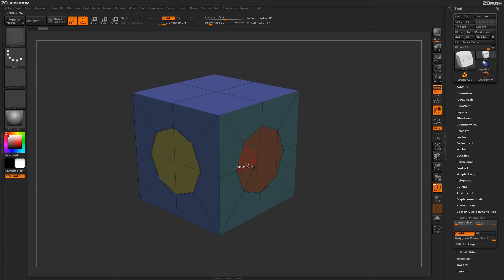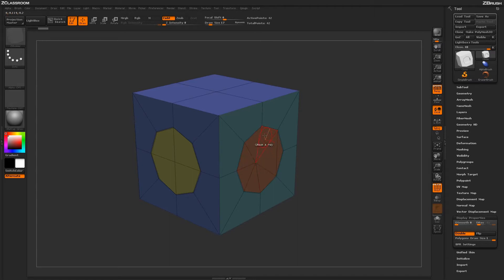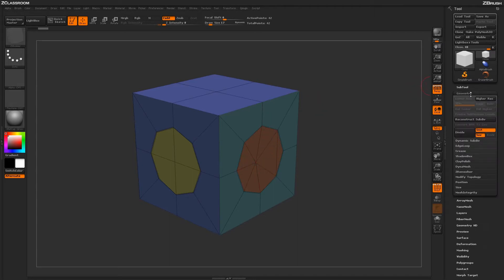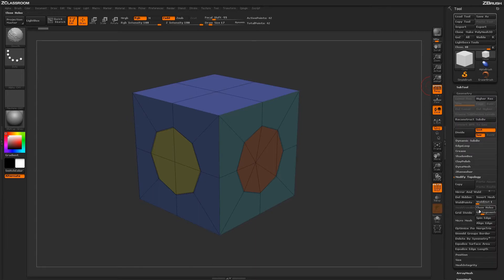With this action applied, you'll see it has filled the hole with geometry. This target performs a very similar process to using the Geometry tab, going to Modify Topology, and clicking the Close Hole button.